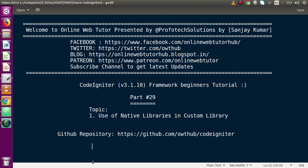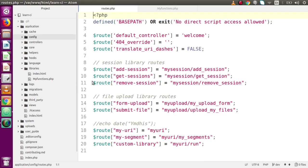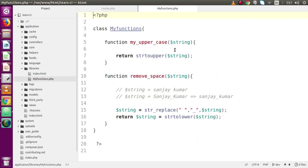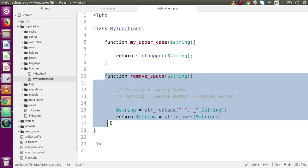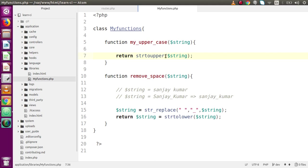So far in our previous video session we have developed our user-defined library. Back to the editor, inside the application folder under the libraries folder, this is a file called my_functions.php — our custom library. Inside this library we have made two different functions called my_uppercase and remove_space. My_uppercase takes a string and converts it to uppercase, and remove_space takes a value and replaces spaces with underscores.